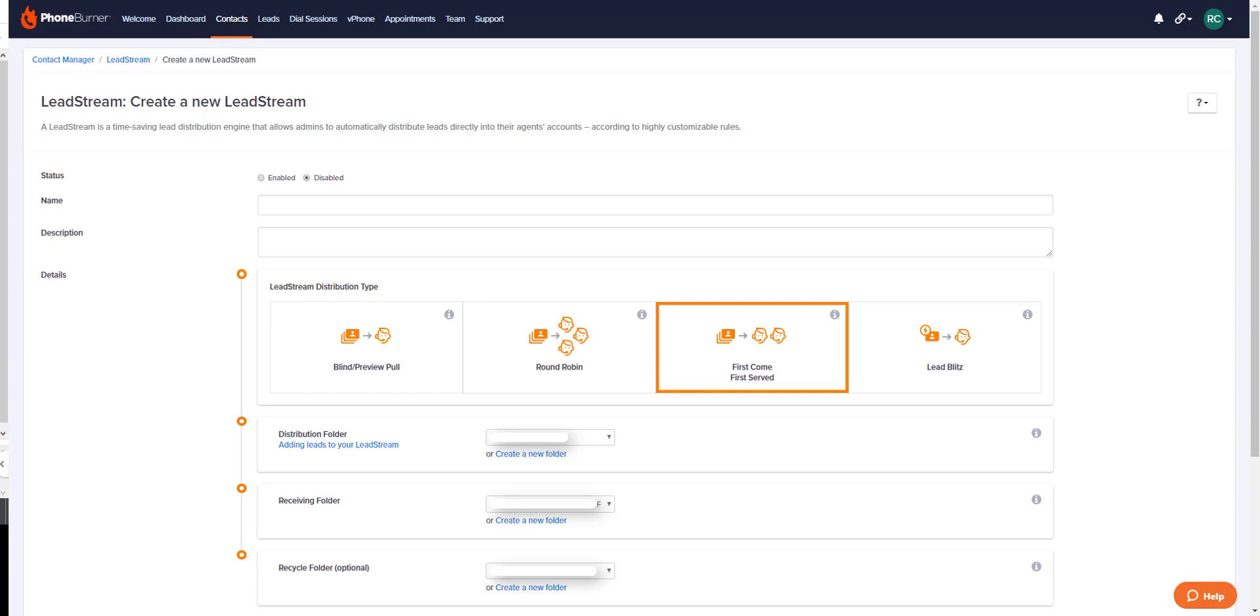Recipients will then go to their contacts page, access their receiving folder, select the leads they'd like to call for their dial session, and begin dial session. The first come first served lead stream does not allow the admin to lock in disposition buttons for the recipients to use.